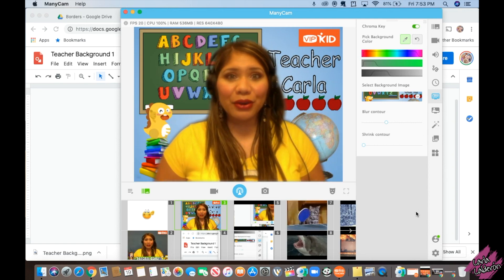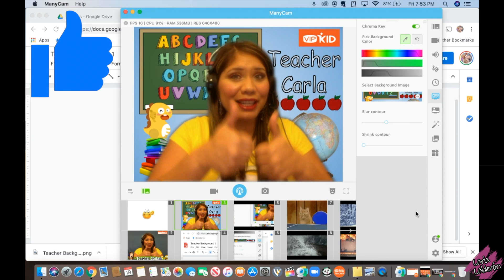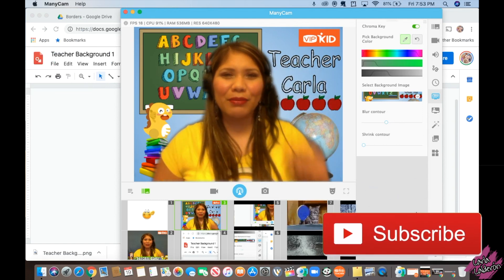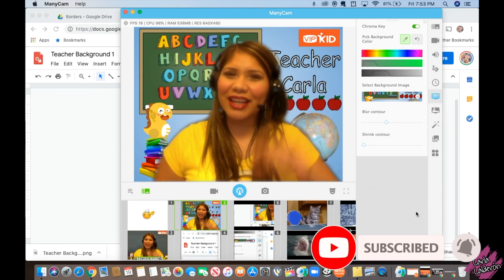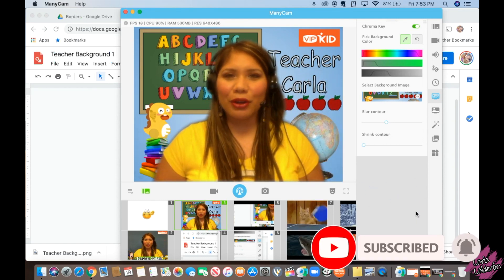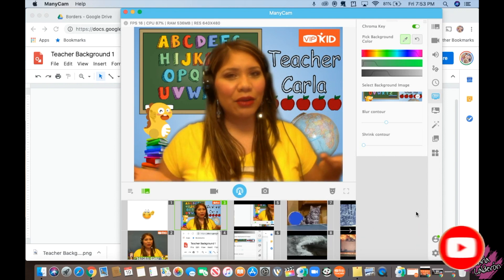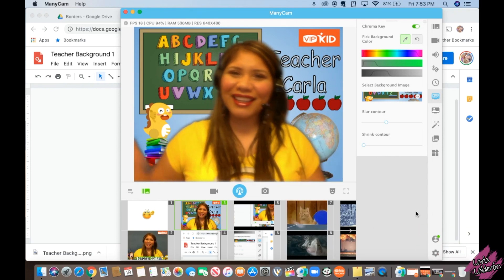I hope you guys found this video helpful. Please don't forget to like this video, subscribe to my channel, and click on the bell so you get notifications as soon as I upload a new video. Thank you for watching and I will see you in the next one. Goodbye!